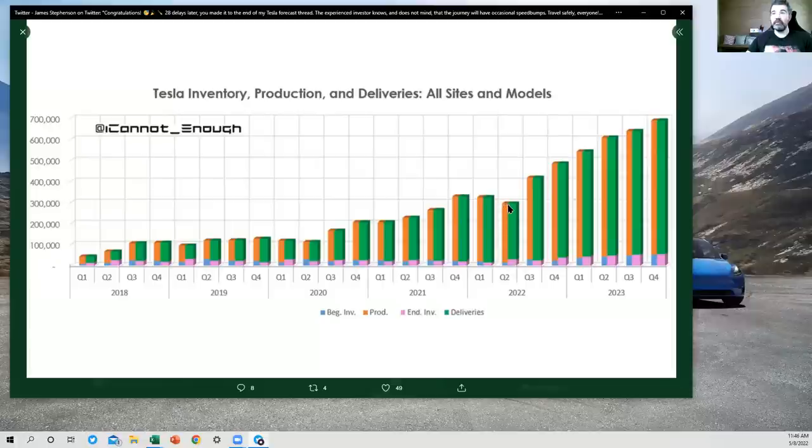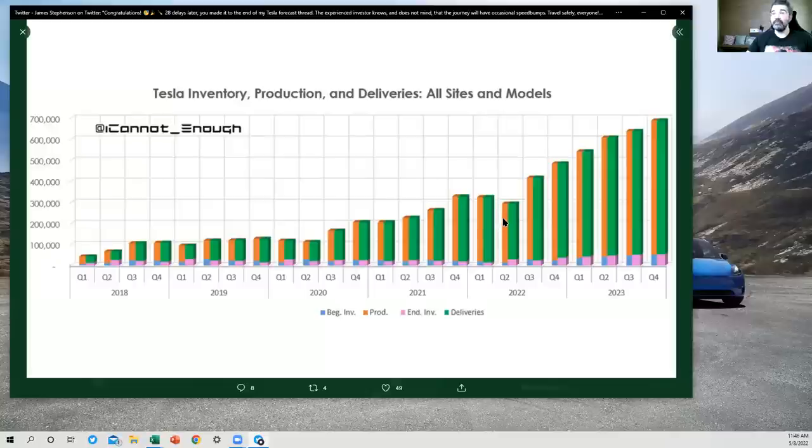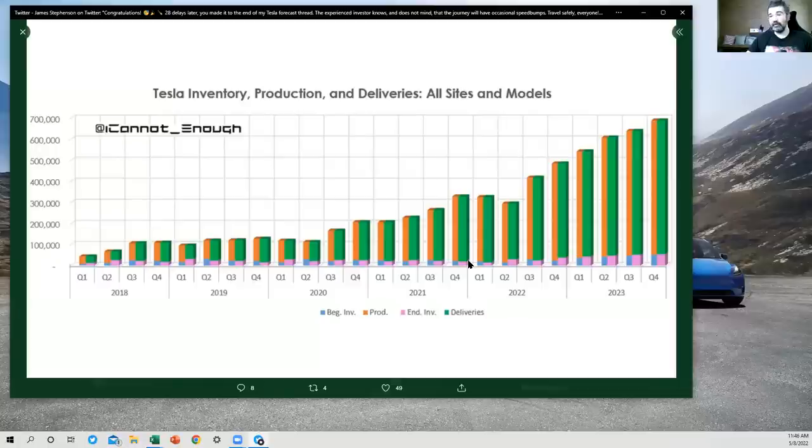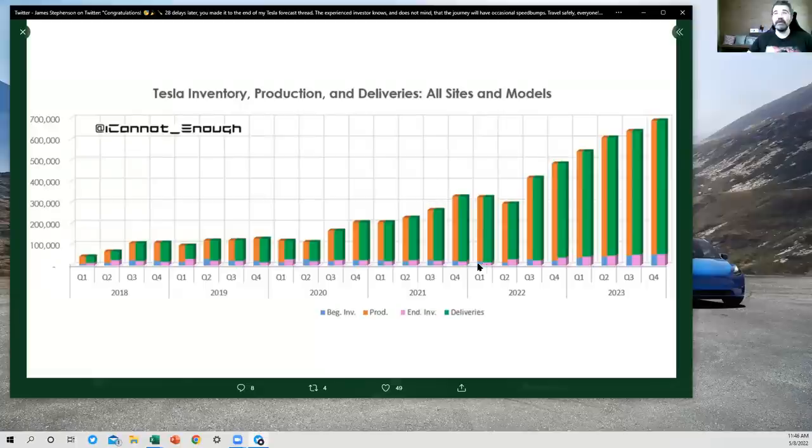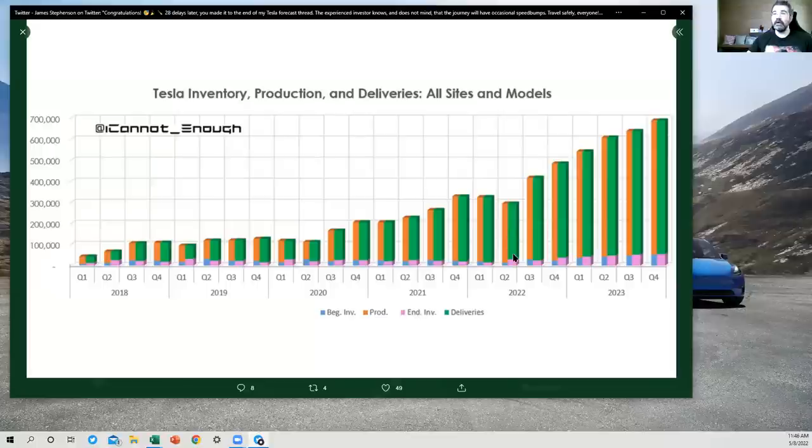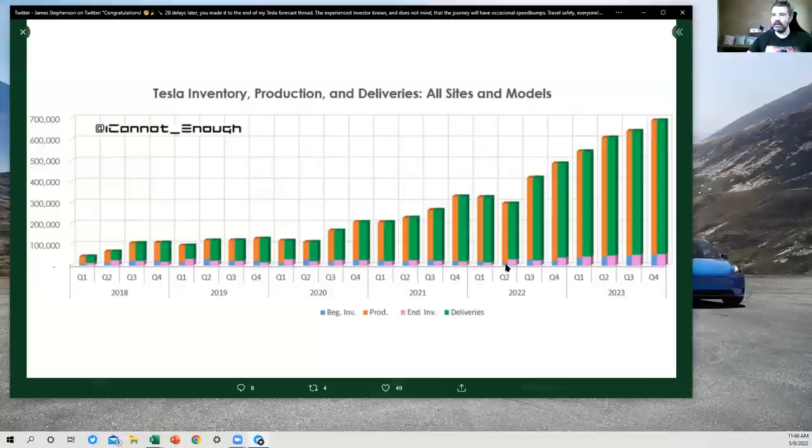They're actually being helped by the addition of Berlin and Austin making a lot more vehicles in Q2 than they did in Q1, especially as a percentage. It's going to be really big growth. From zero for Austin, it'll be infinite growth, right? But still down due to those lockdowns. So you've got offsetting impacts.